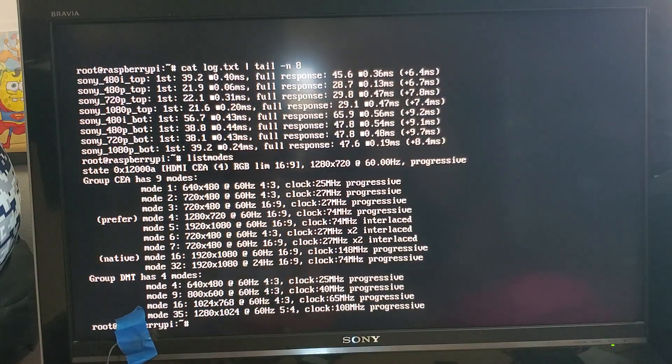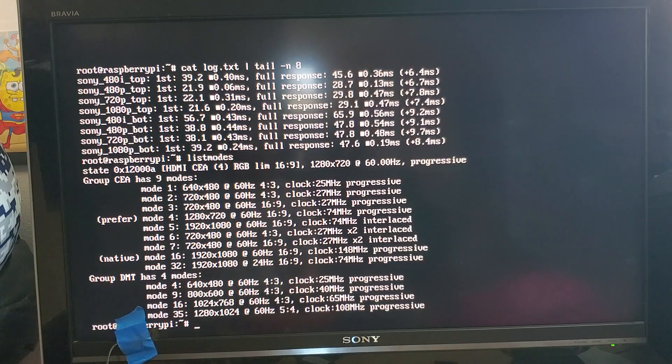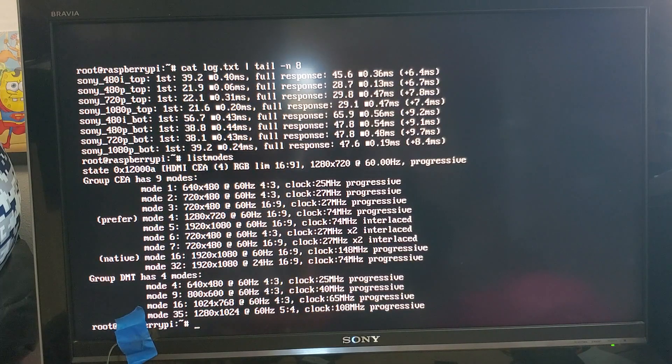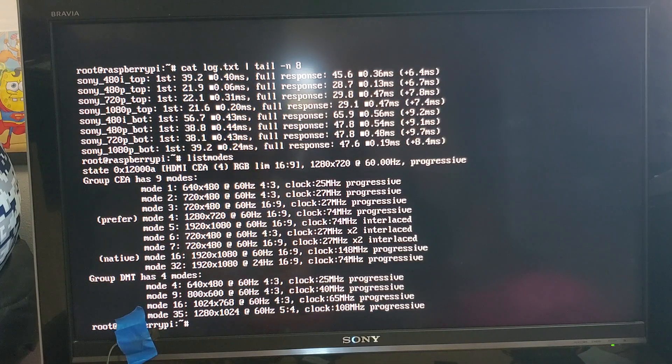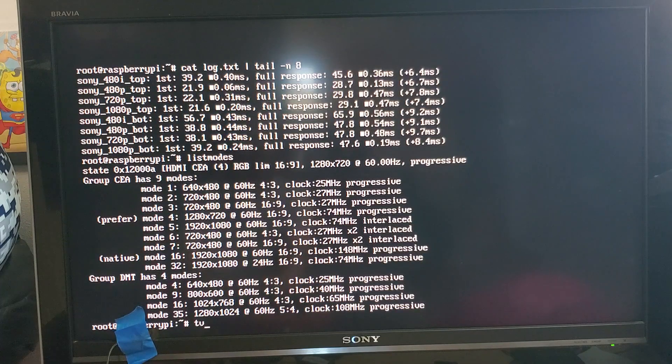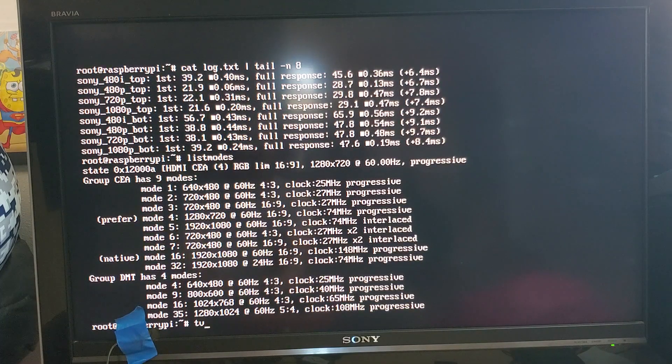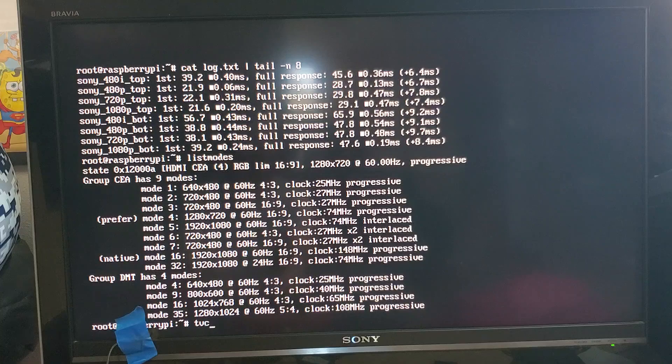If you type list modes you get a list of the modes that the TV reports being able to support and it's pretty easy to choose one of them and see what happens. So let's try one of these other ones here.